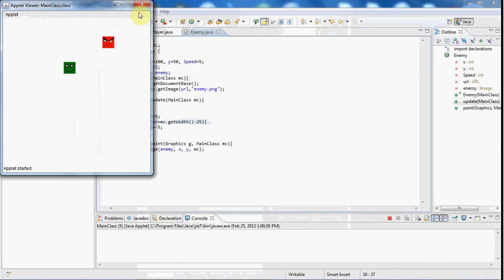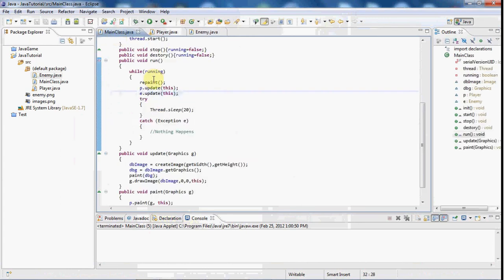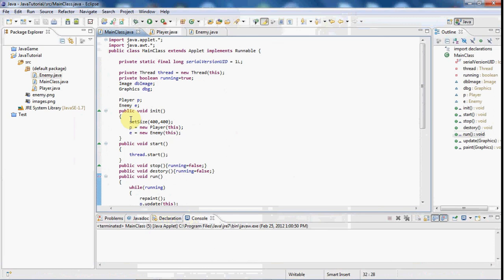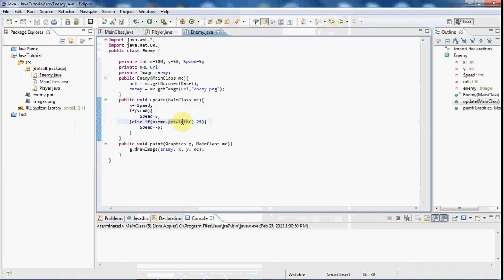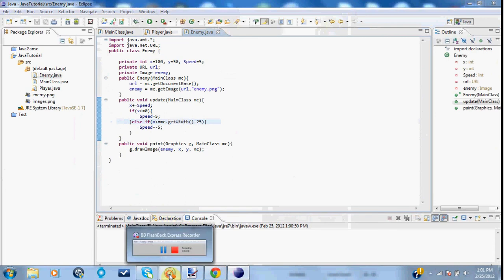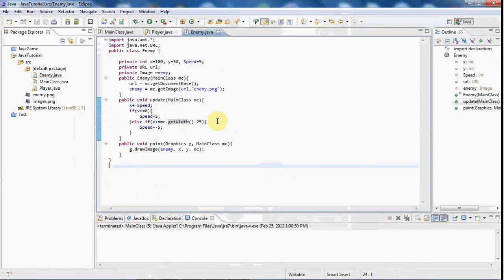And we do mc.get width because we're referring to the main class here and that's where we set up our size of our window here. And it gets the width and then minus 25 for that little bug where half of his body goes in.